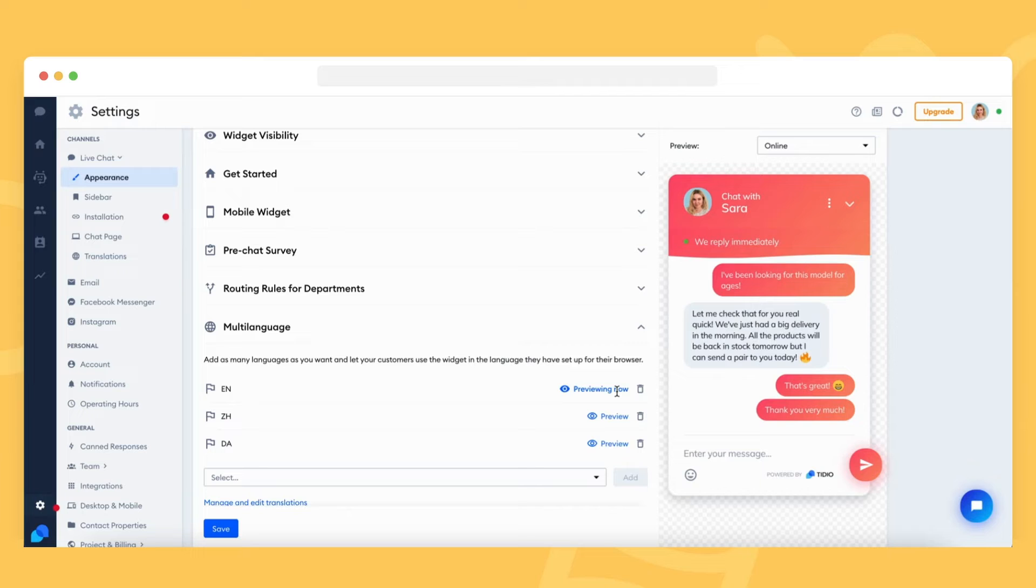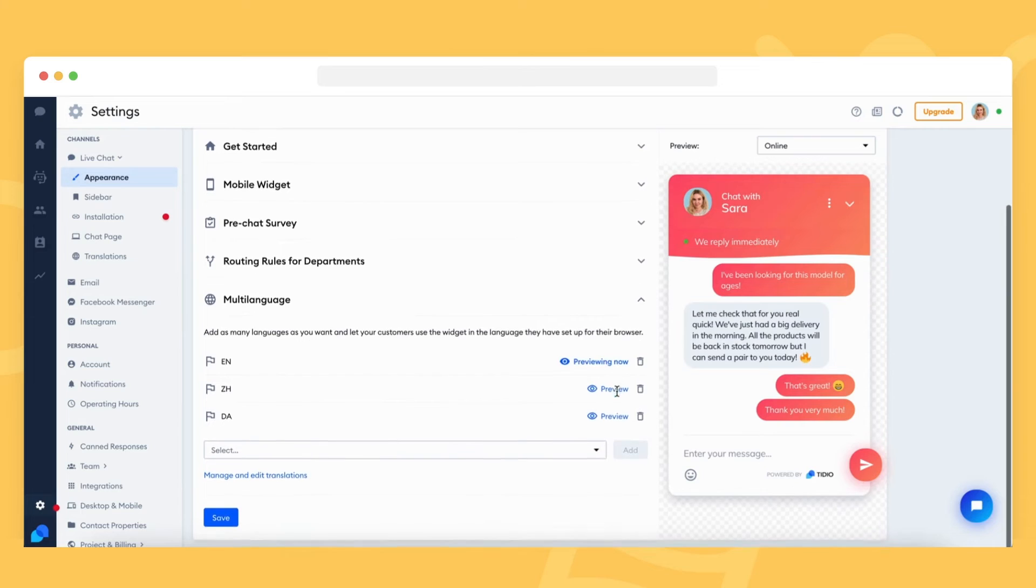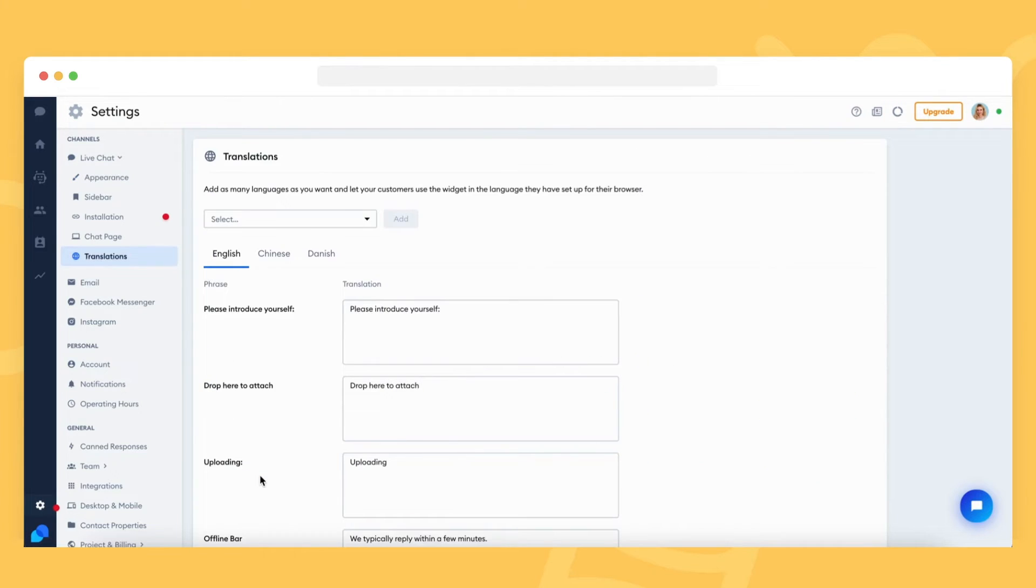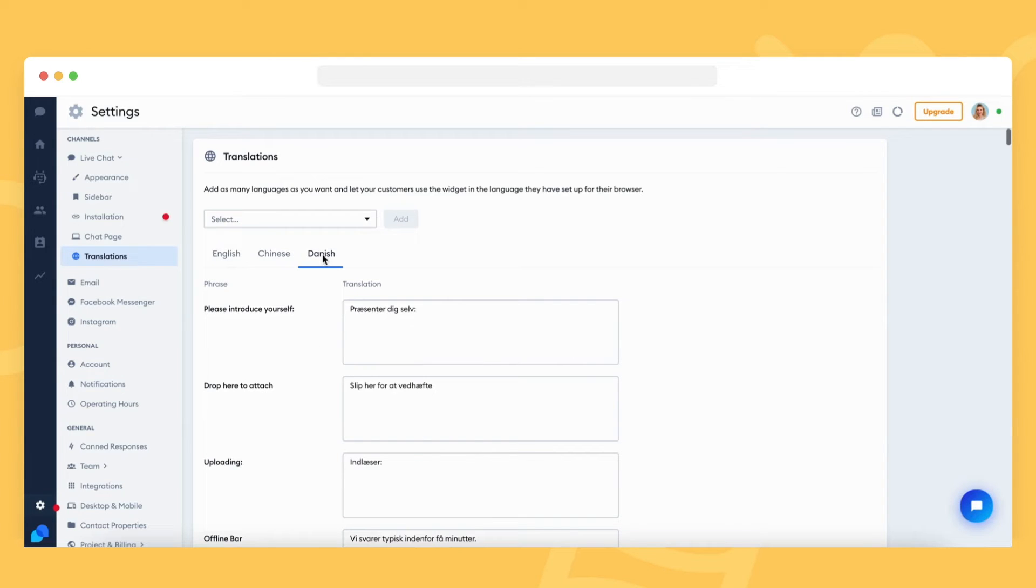You can preview the language by selecting the preview option. If you want to change or adjust certain phrases in a language pack, click on the manage and edit translations link. You will then be taken to the translation panel, where you can customize each phrase used in the chat widget.